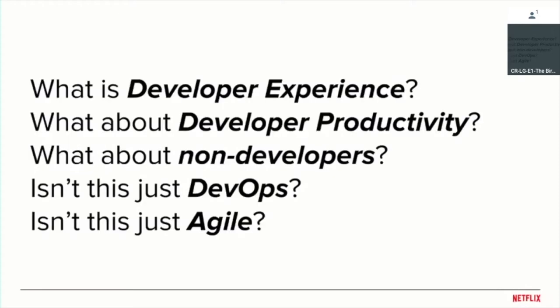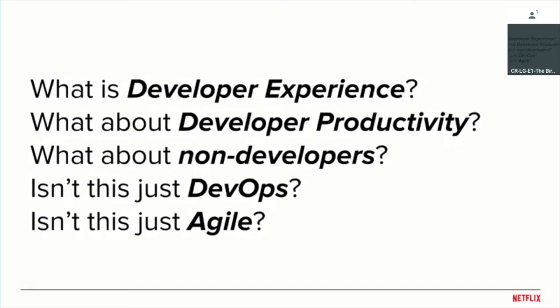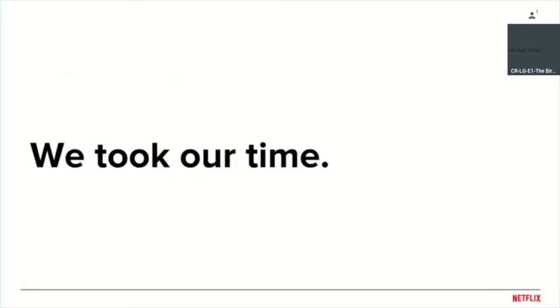We still had some questions. What does developer experience mean? What about developer productivity? That's my team name. What about non-developers? Some people have given me a hard time about the fact that I use developer in my team name. What about all the non-developers that work at companies? Isn't this just DevOps or isn't this just agile? These were questions we challenged ourselves with around productivity engineering.